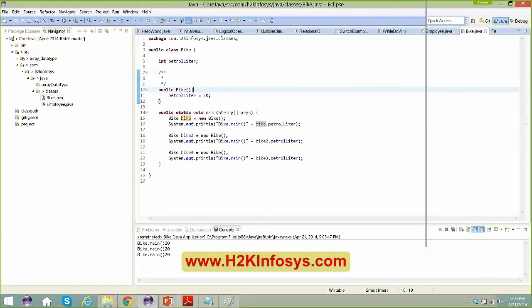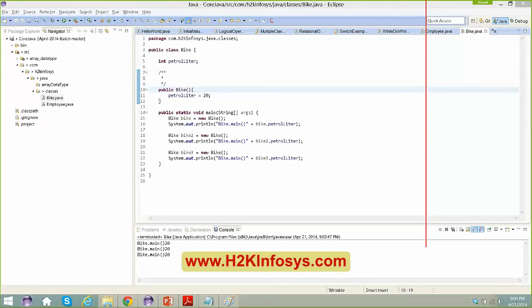A student asks if they can get the video of yesterday's class since they couldn't attend. Yes, talk to the administrator and they'll send you the link. You can also shoot an email to jerome.h2kinfosys at gmail.com — that email has been pinned in the common chat.